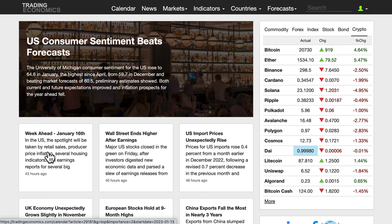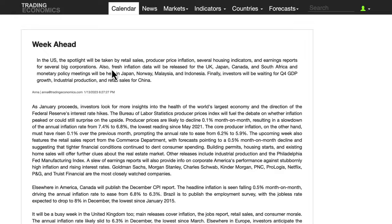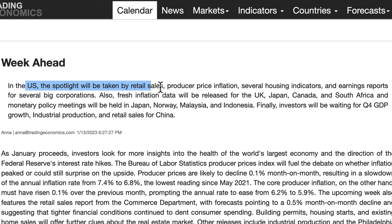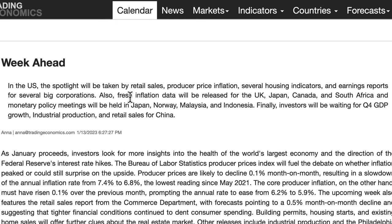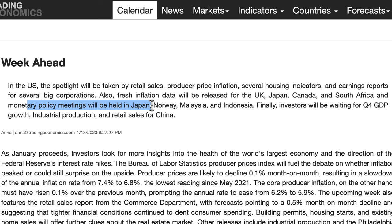You can find it on tradingeconomics.com — this box here came out 43 hours ago, January the 16th: the week ahead. In the US, the spotlight will be taken by retail sales and producer price inflation, several housing indicators, and earnings reports for big corporations. Fresh inflation data will also be released for the UK, Japan, and Canada — that's definitely going to indicate what central banks are likely to do with interest rates and monetary policy. A meeting will be held in Japan, which is a big one, covering the currencies we trade.